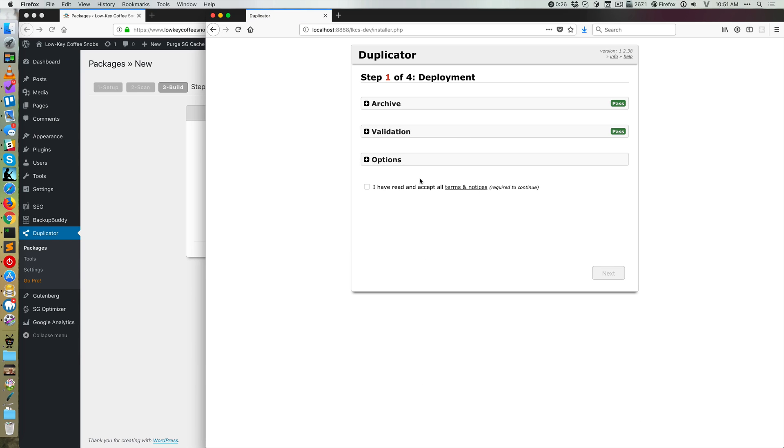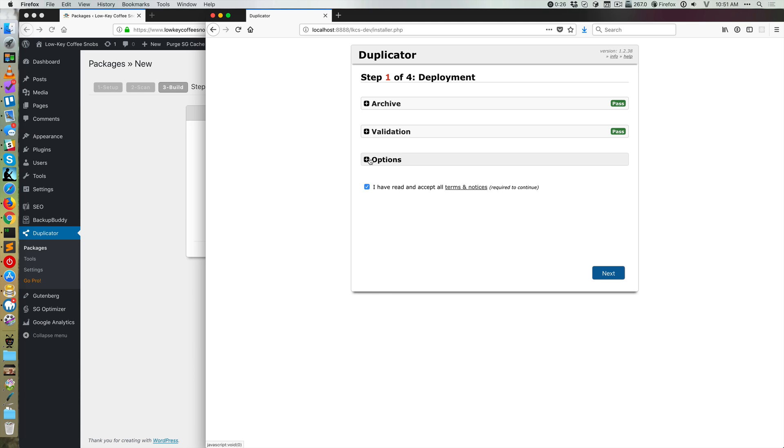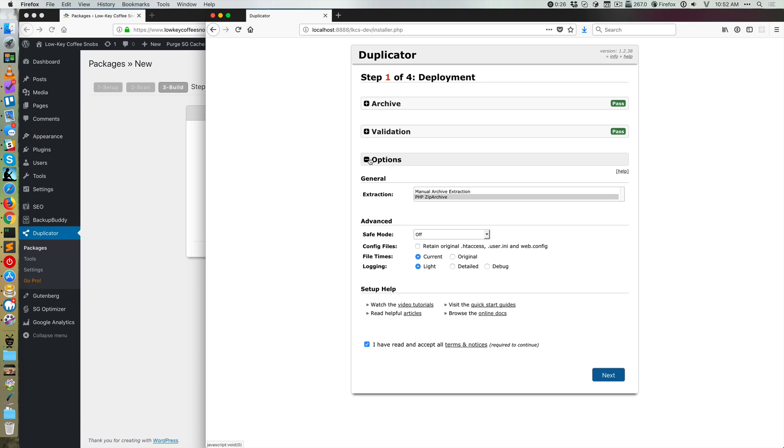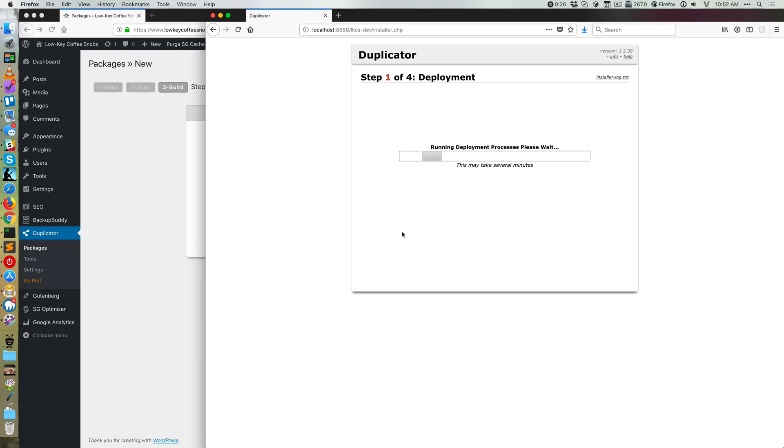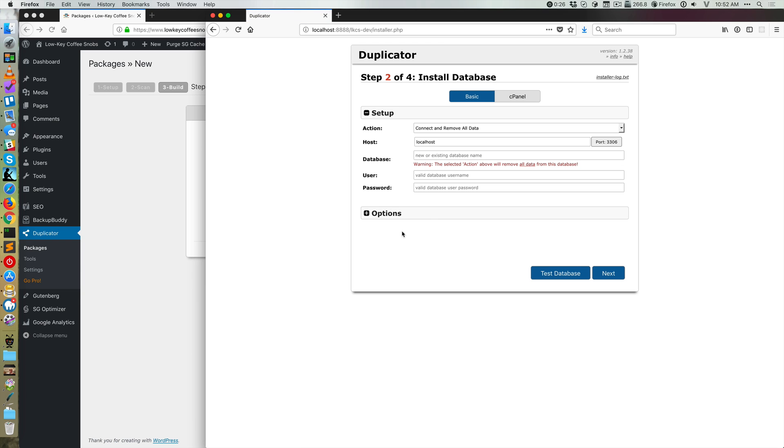It's validating, all right. I've read and accept the terms and notices. This all looks good though. So now I'm gonna have it do it. It might take several minutes. Oh, no, that was pretty fast.